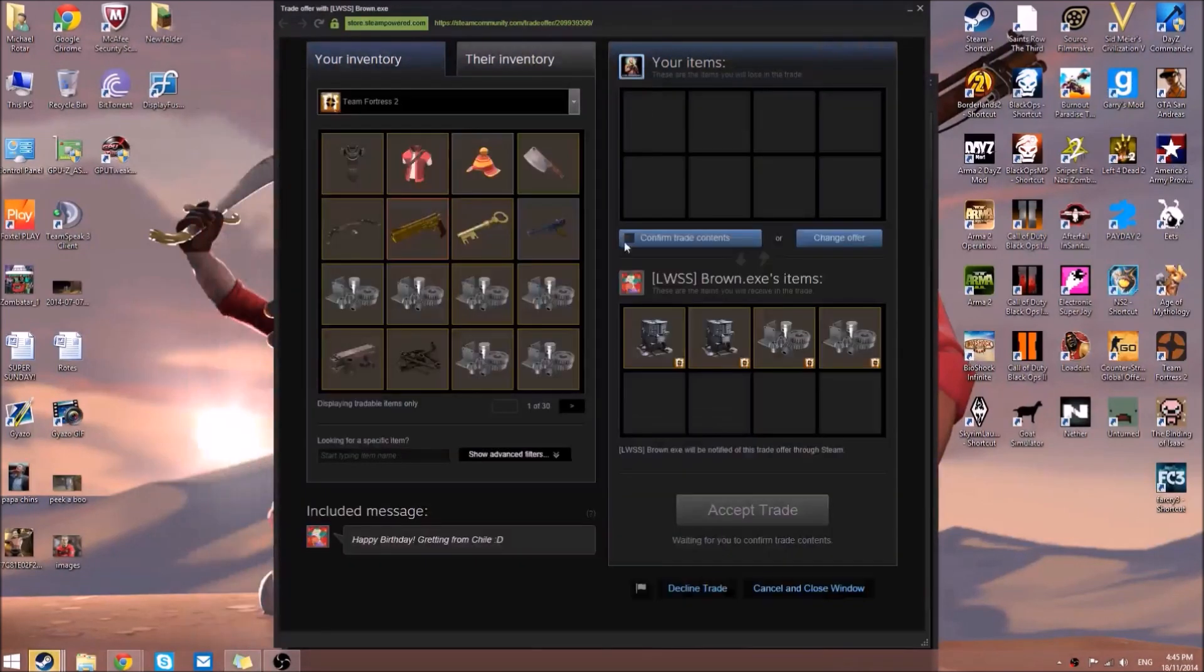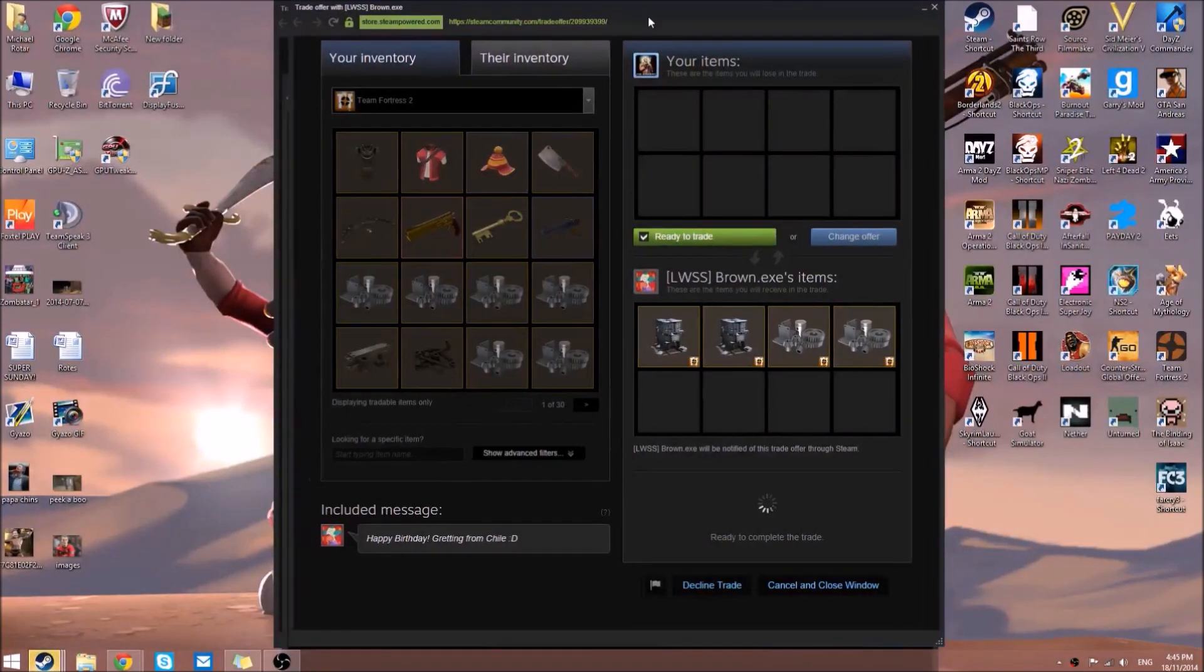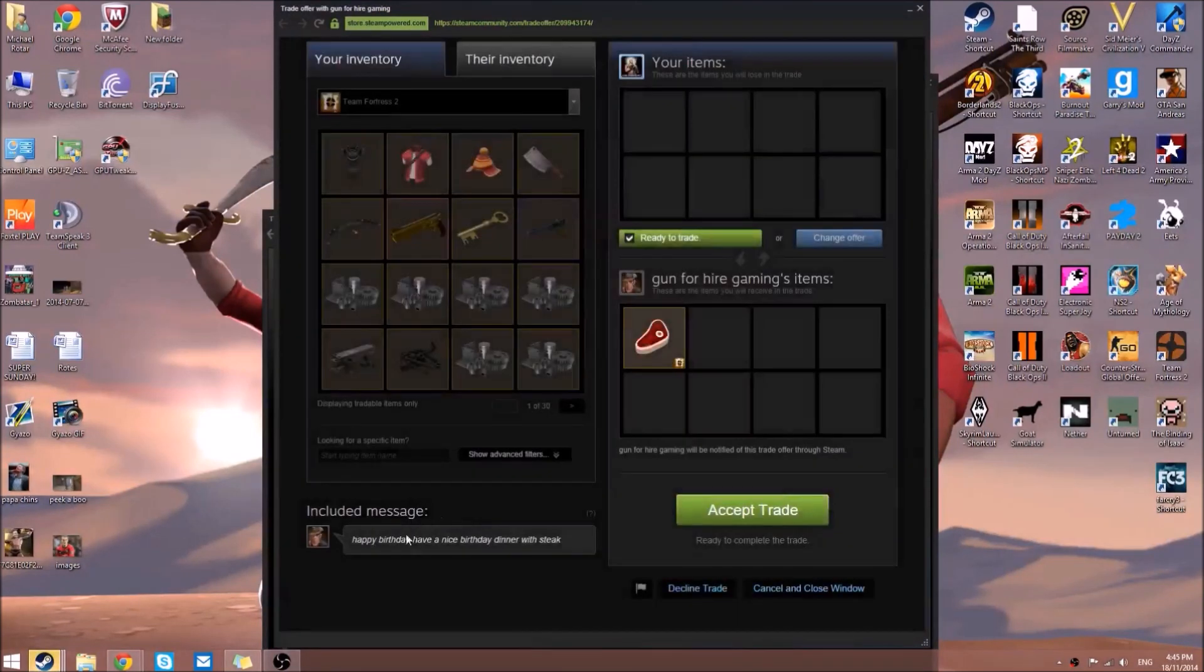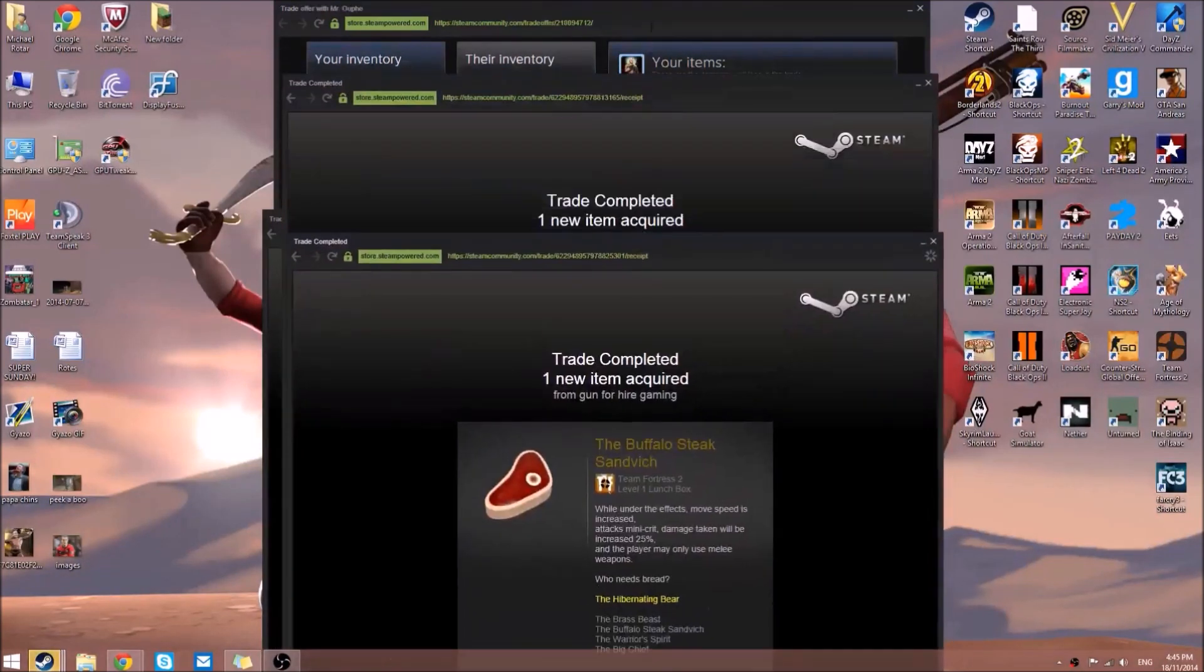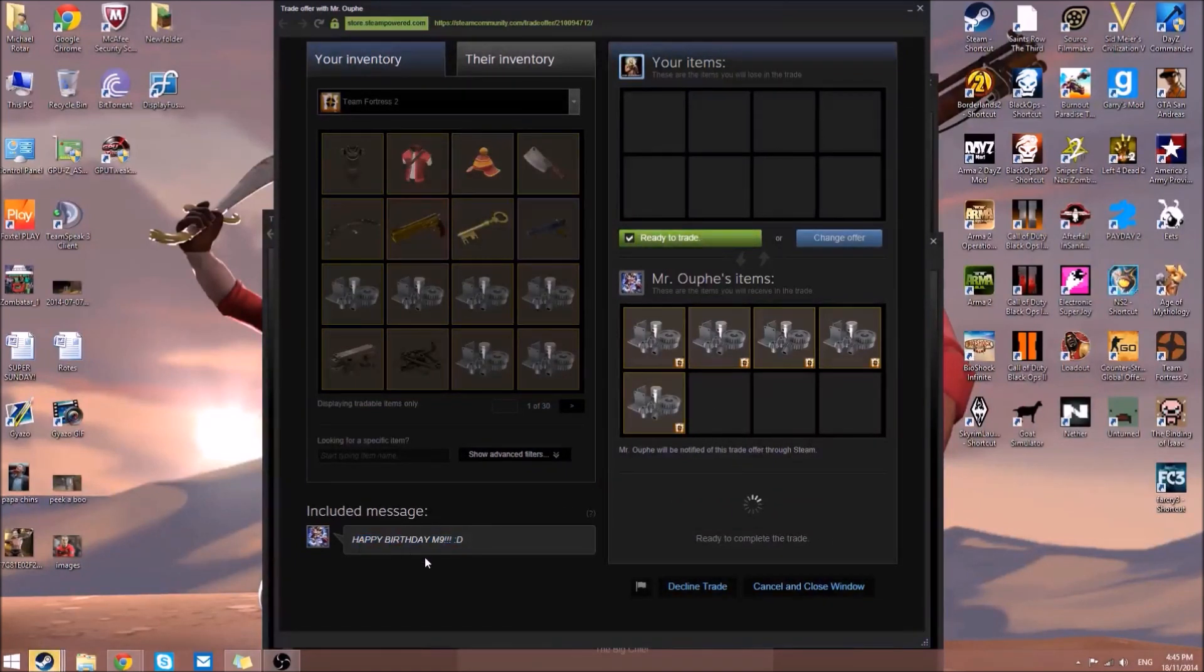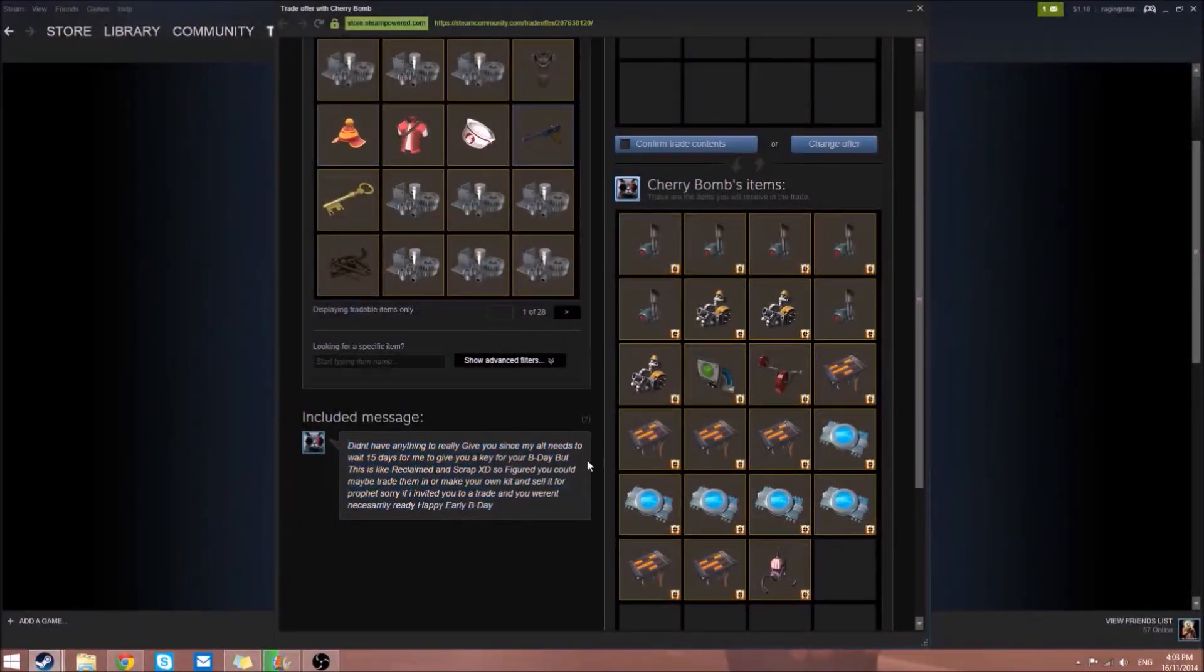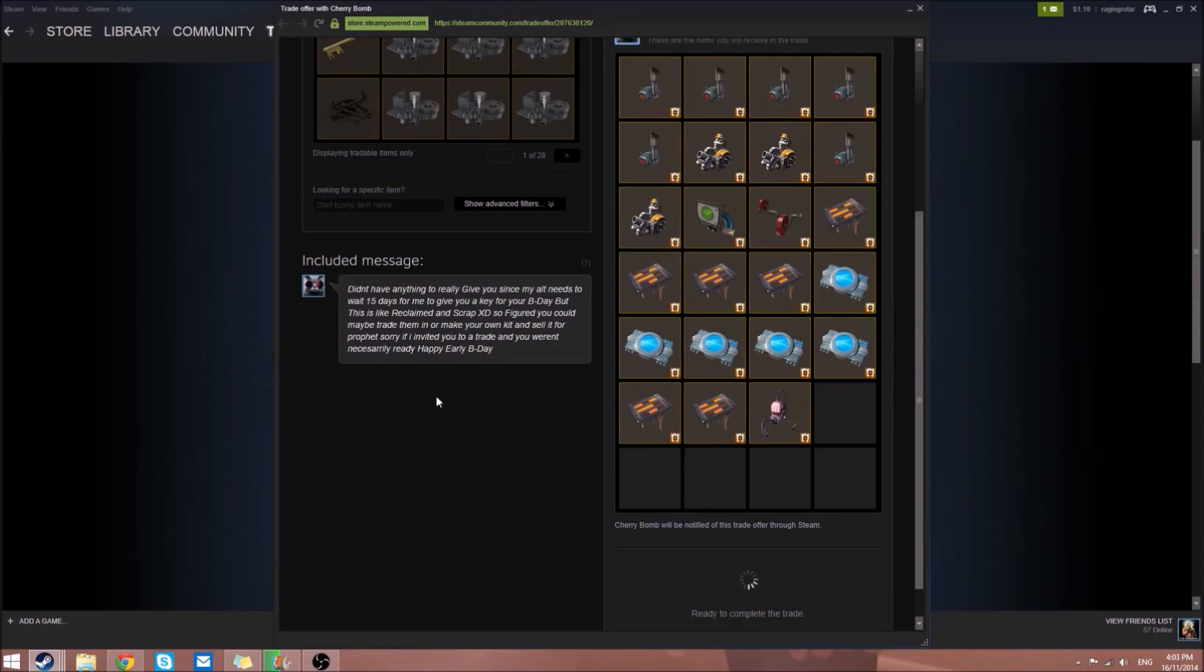From Brown.exe, two refined and two End of Line crates - greetings from Chile, he says. Gunfire Gaming is giving us a steak and says 'happy birthday, have a nice birthday dinner with steak,' which I found pretty funny. Mr. Oofy is giving us five Name Tags. Cherry Bomb is giving us a bunch of robot parts which I used to craft my specialized killstreak shotgun.